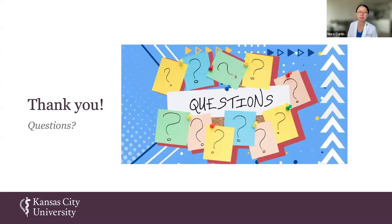That is the conclusion of my presentation thus far. We are still working on it and I'm excited to continue, but please let me know if there are any questions. Thank you.